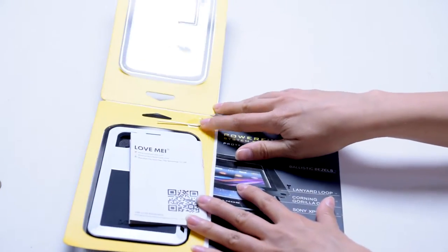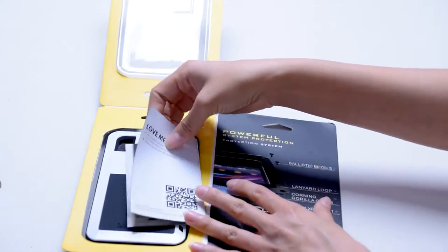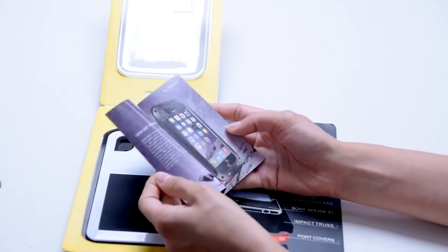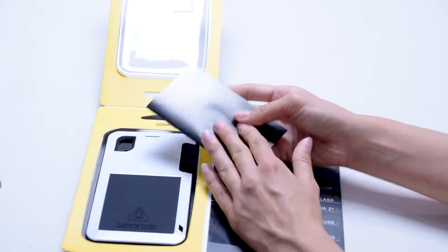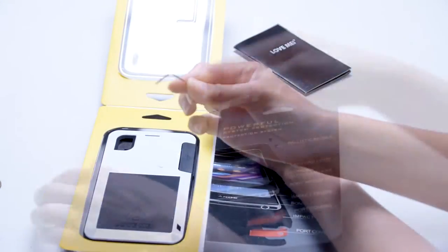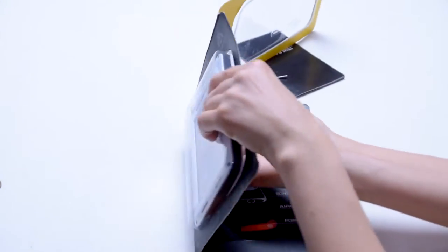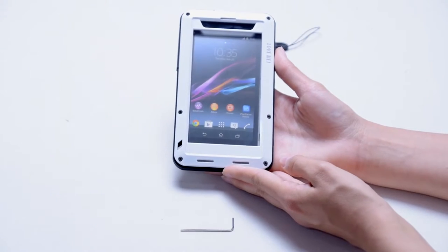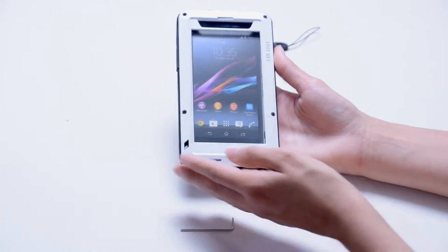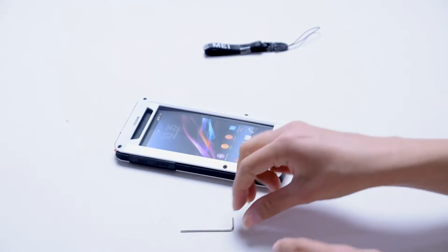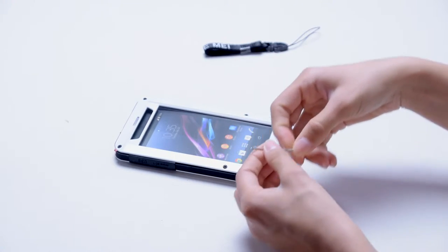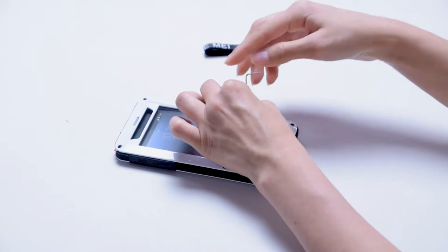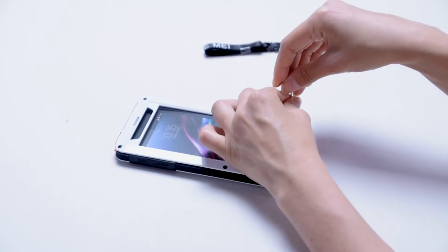The case comes in a package with some info about the product itself that you can see right here. Open the package and you'll find a small screwdriver that you can use to open the case. Everything else you need will be inside the case itself. The case has six screws that you will need to remove.